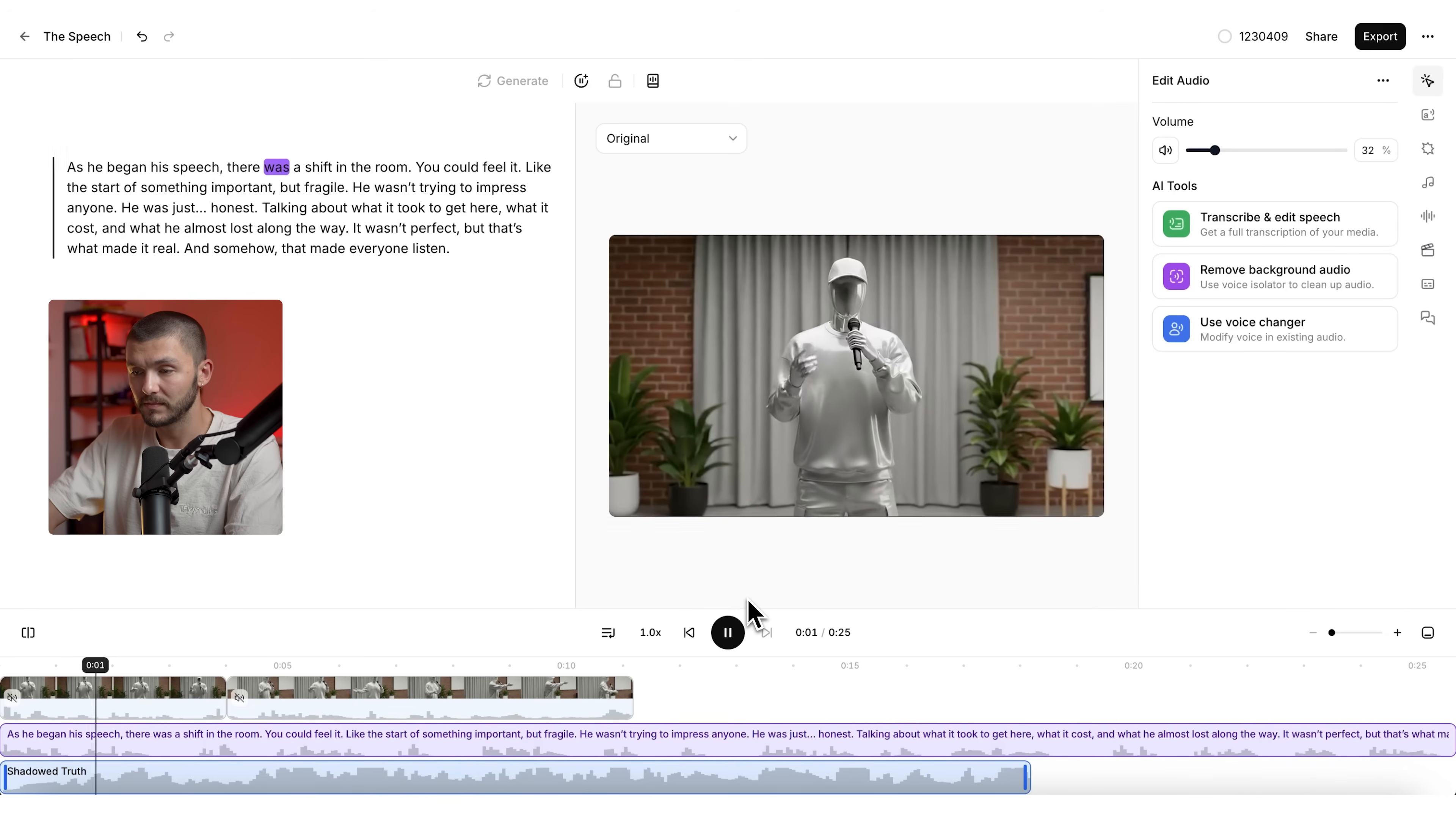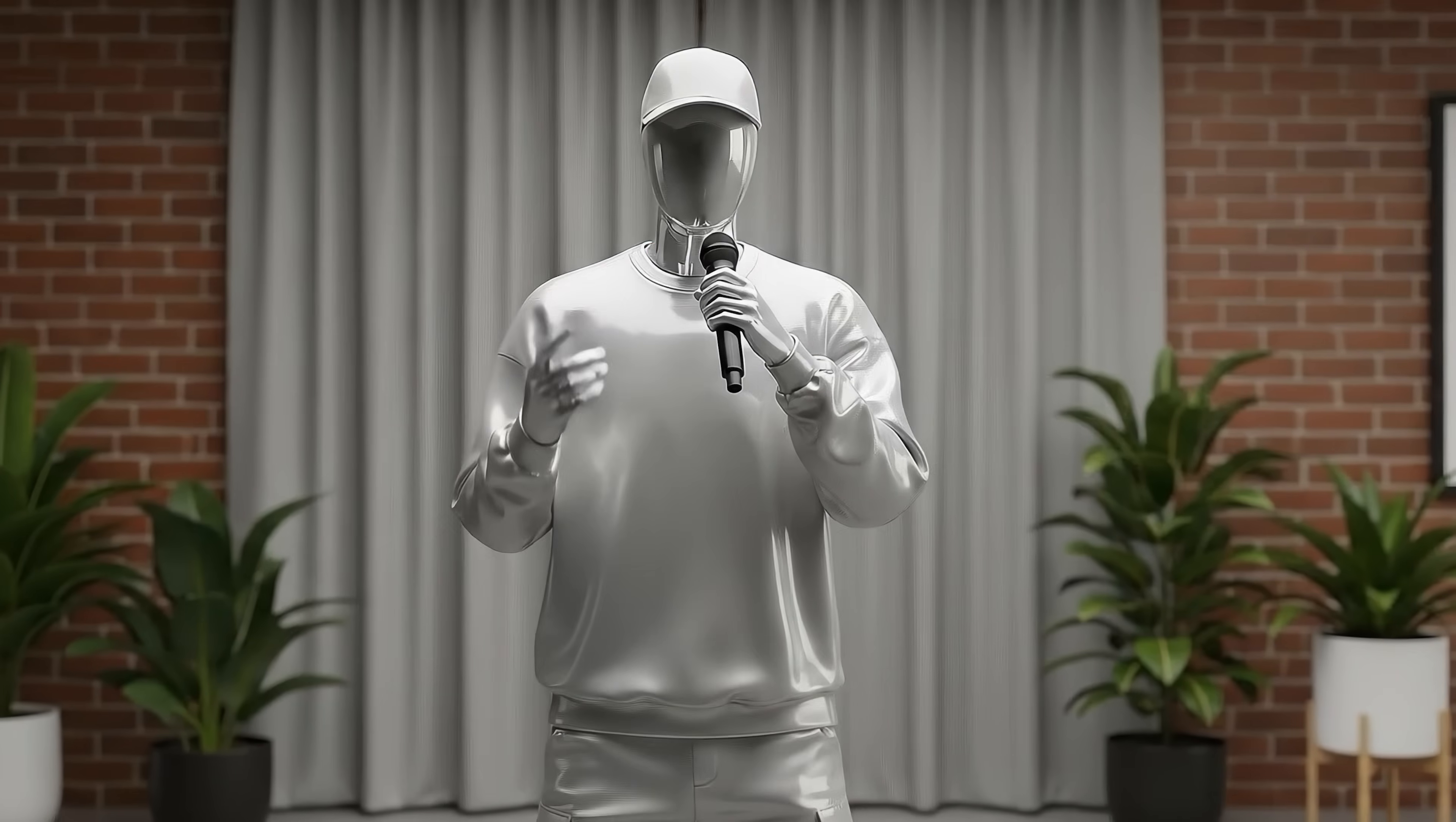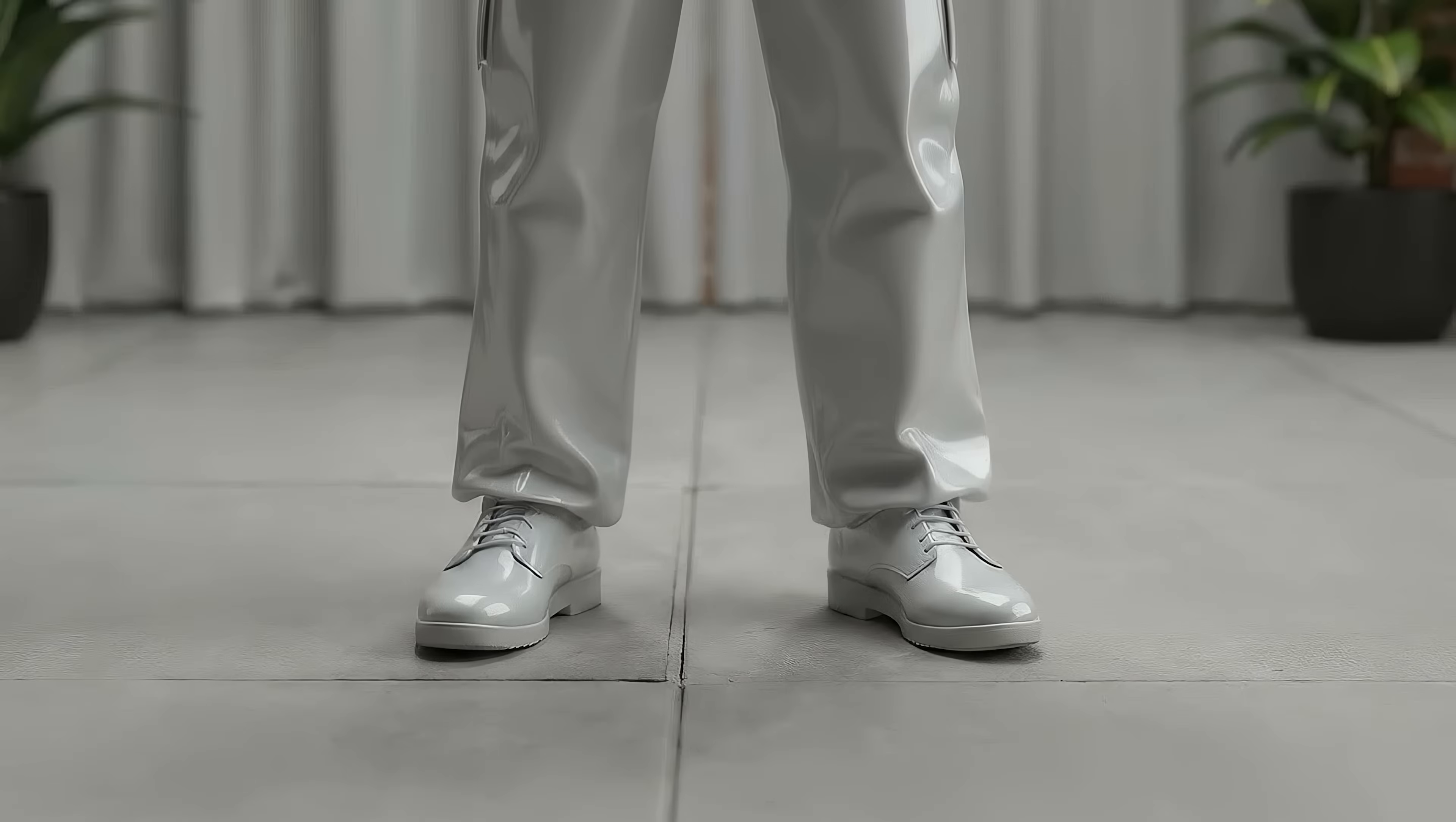As he began his speech, there was a shift in the room. You could feel it like the start of something important, but fragile. And so that is how to create cinematic 3D AI B-roll using VO 3.1 and then compiling it all together into a scene using Eleven Labs studio. And this AI workflow allows you to turn anything into a really compelling story. And we're going to leave you on an example to finish up the video. As Alec began his speech, there was a shift in the room. You could feel it like the start of something important, but fragile. It would have been his best one yet, except it wasn't.